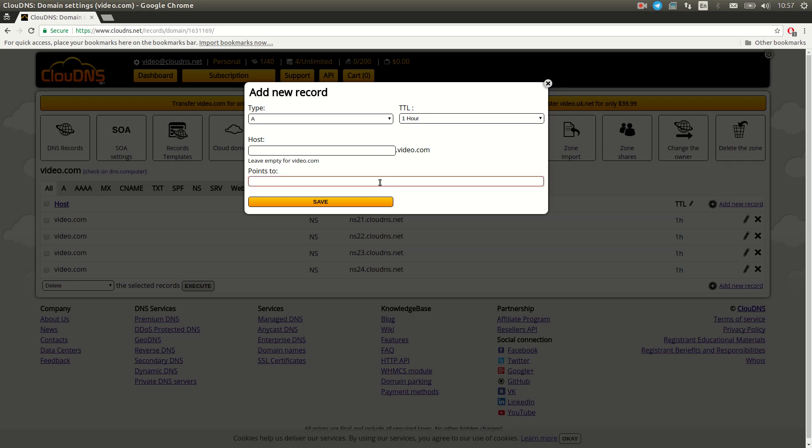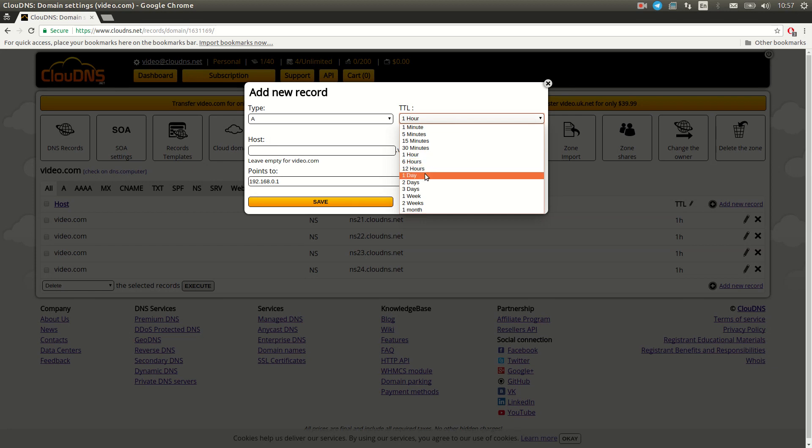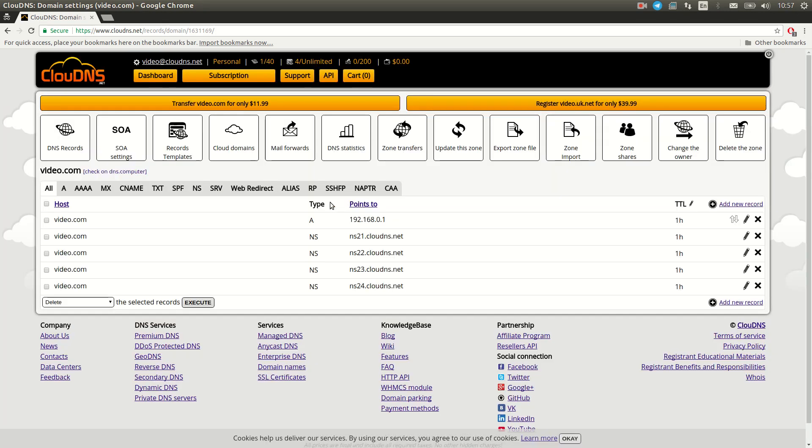The procedure is the same for all record types. After you fill in the record parameters, click on TTL drop-down menu. Here you can choose TTL from one minute up to one month. Once you are ready, click on save.